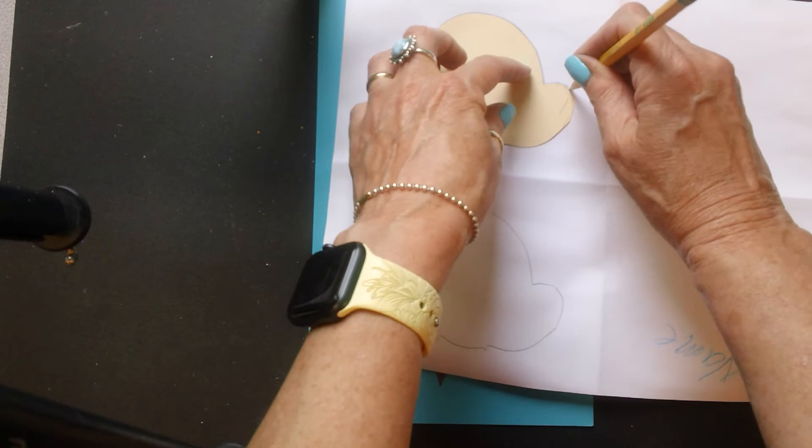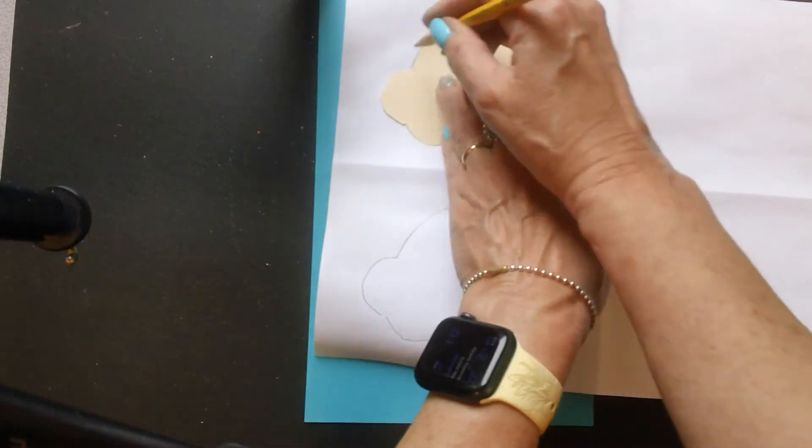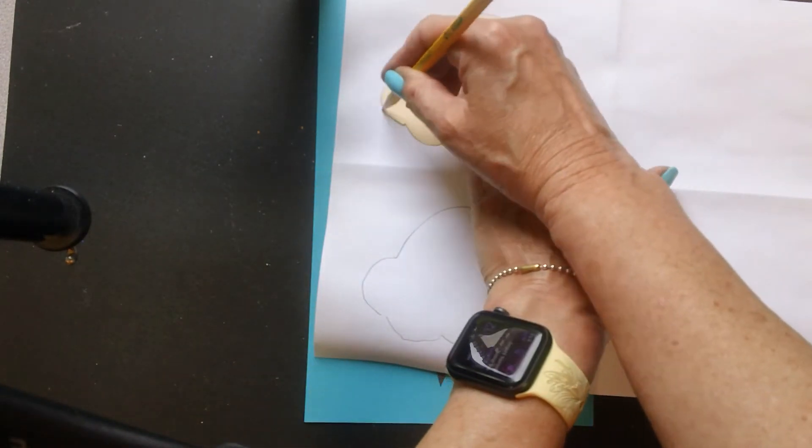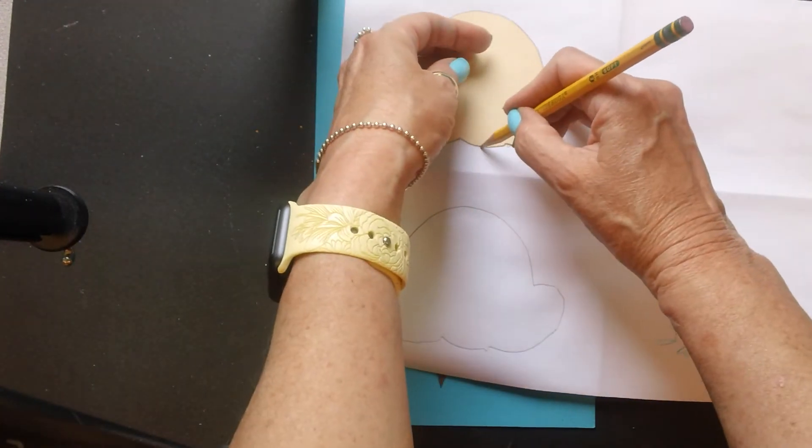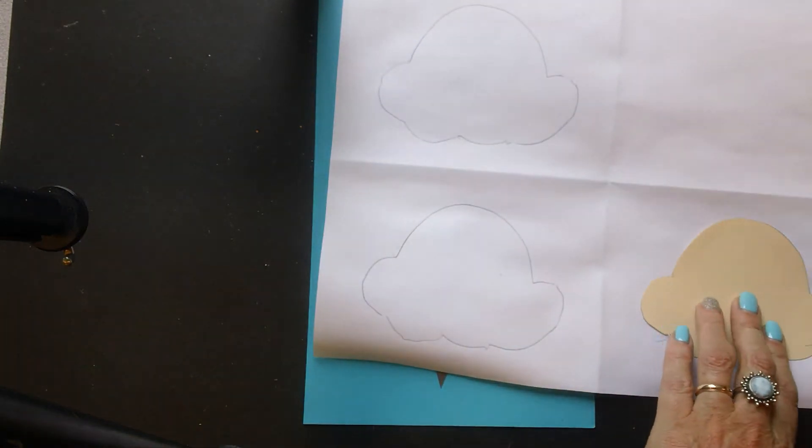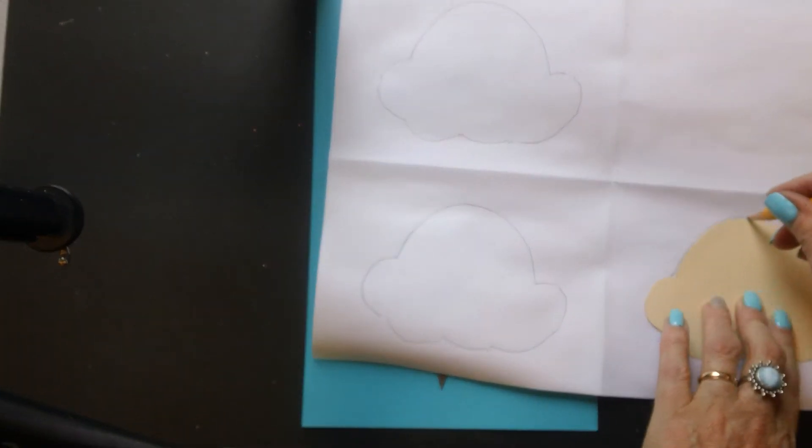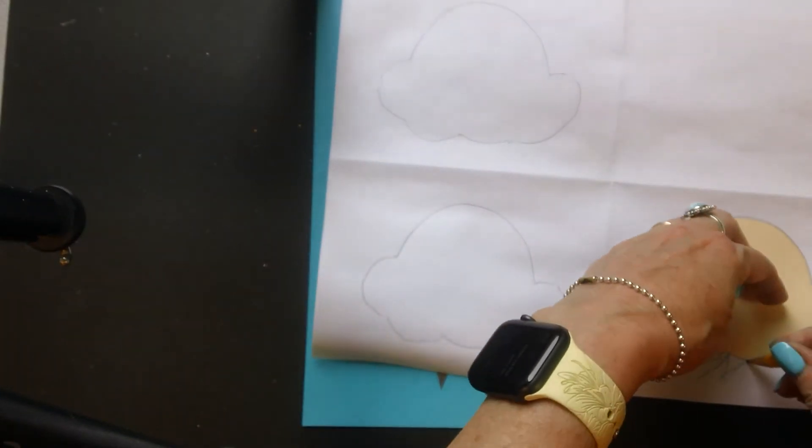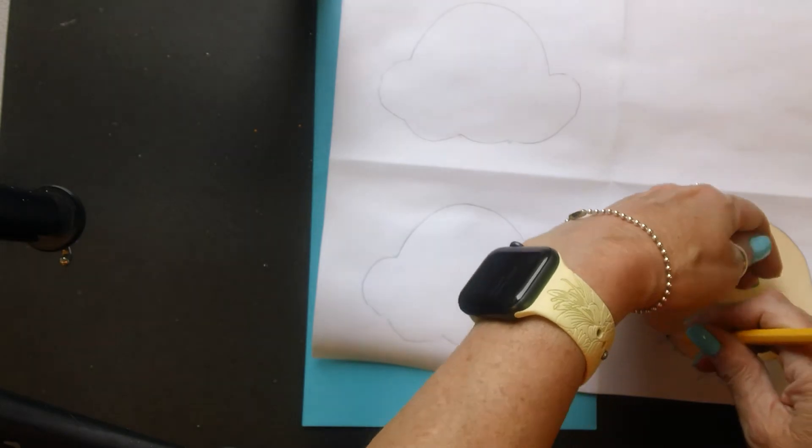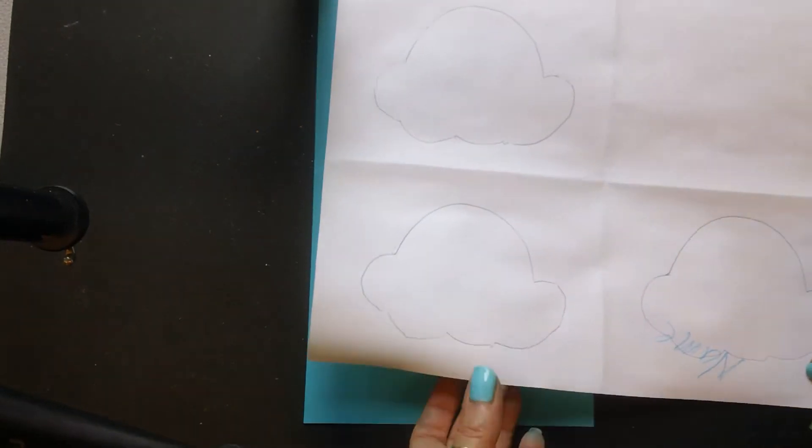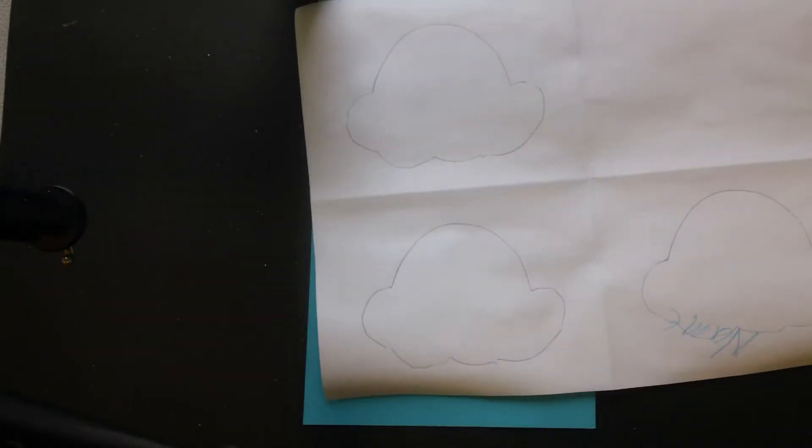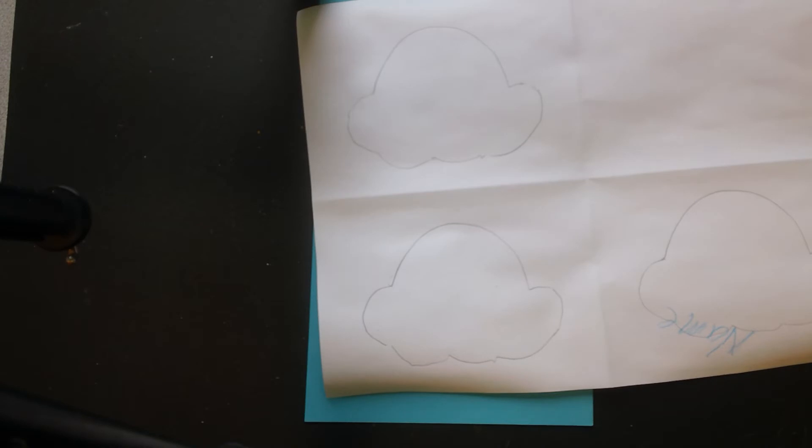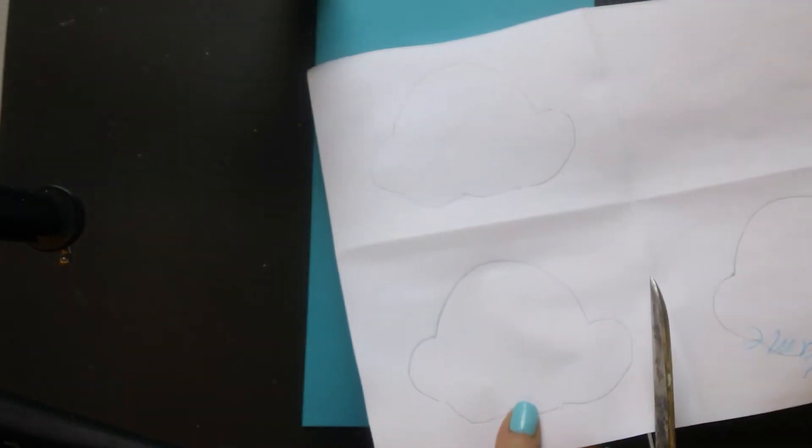Let's see. I probably should have traced these ahead of time to save some time, but I didn't. Alright, I'm just going to trace my three and then get my big scissors and I'm going to cut them out.